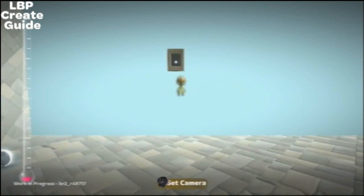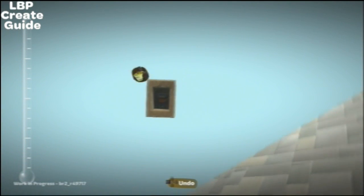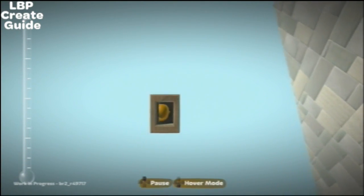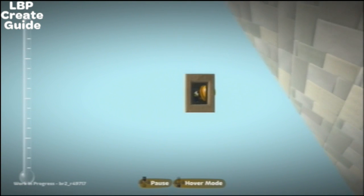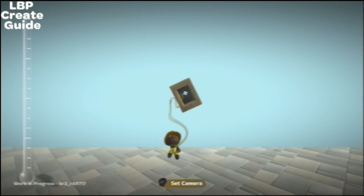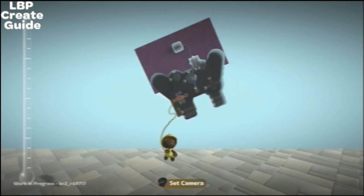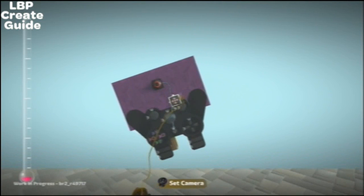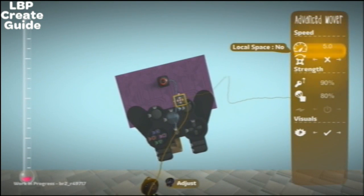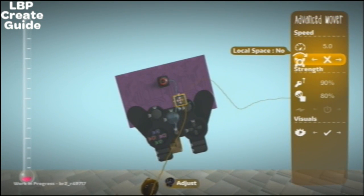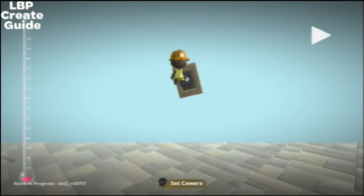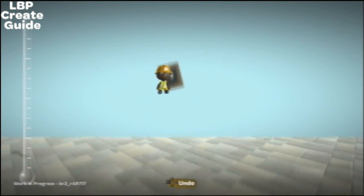There's one thing I forgot to do which I don't do until about the end. The controls are a bit messed up. I need to put that mover on local space. Once you've done that, wherever it turns, it'll always go in the right direction.